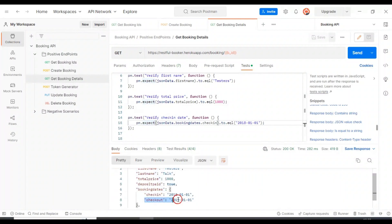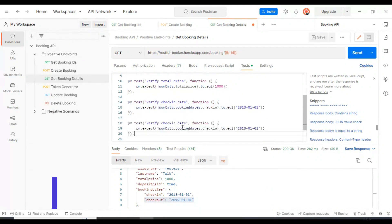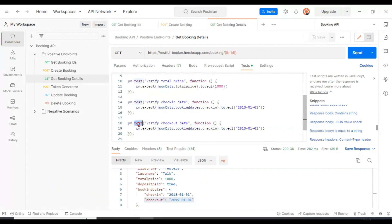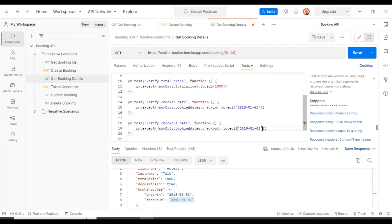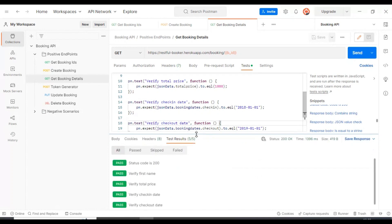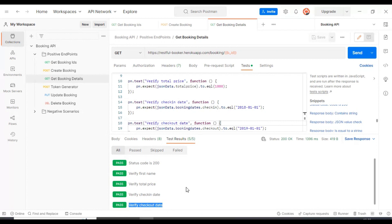Let's assert the checkout date as well. I will copy the same test, paste it below, and specify the test name as 'Verify Checkout Date'. I will specify the key name, copy the same pattern, and pass the respective checkout date value. Let's execute the API. All the test assertions are getting passed, including the check-in date and checkout date. This is how you can work with JSON key-value and nested JSON object key-value assertions.